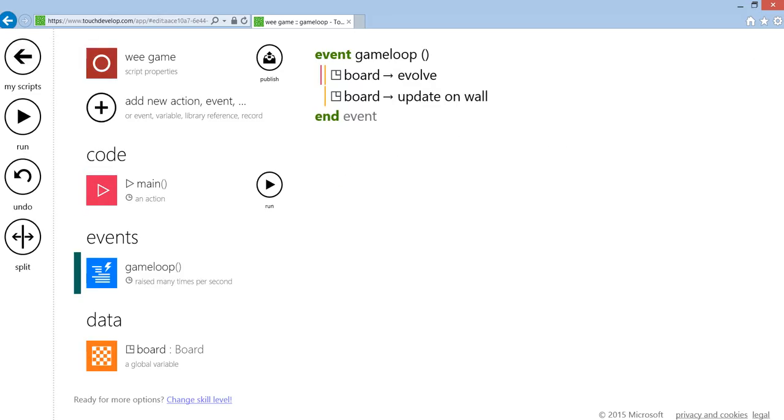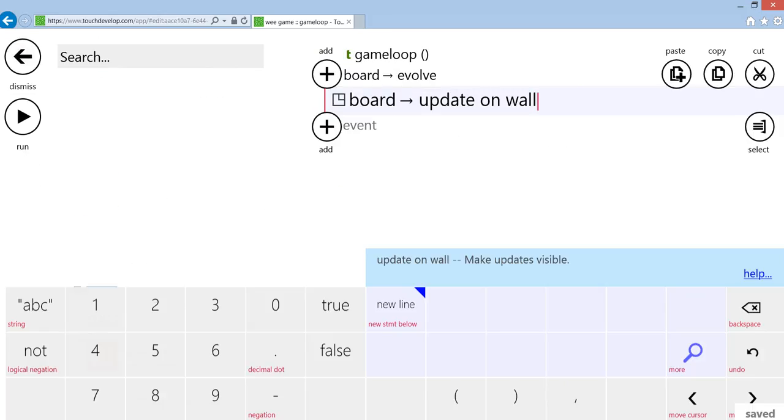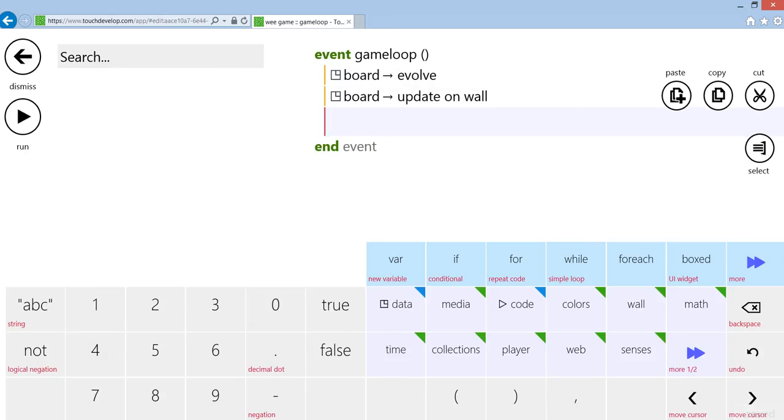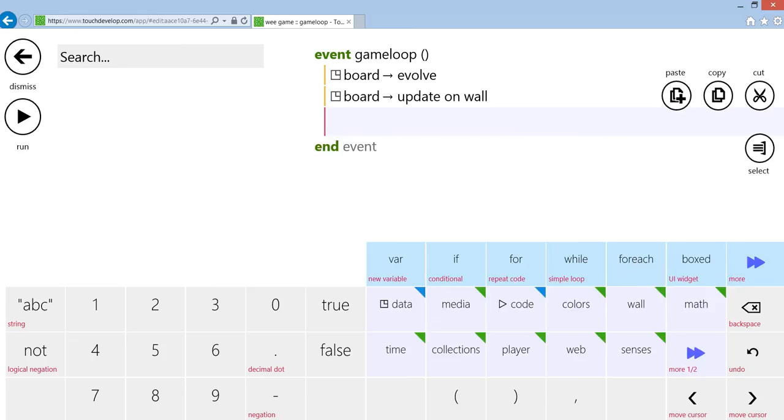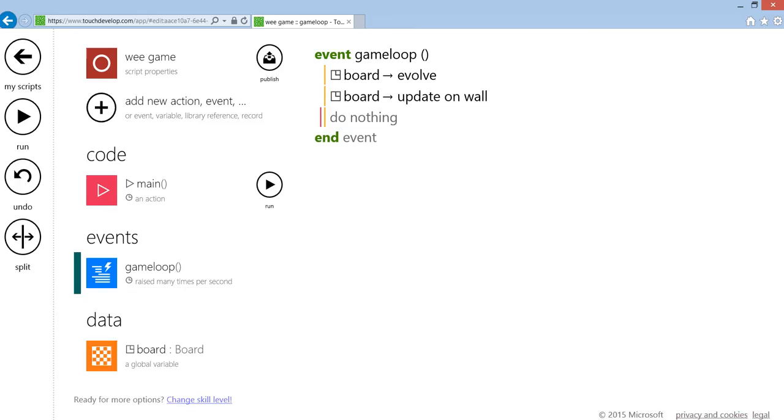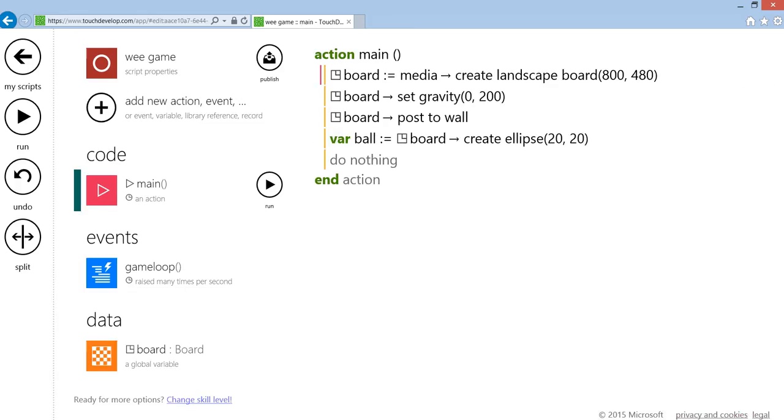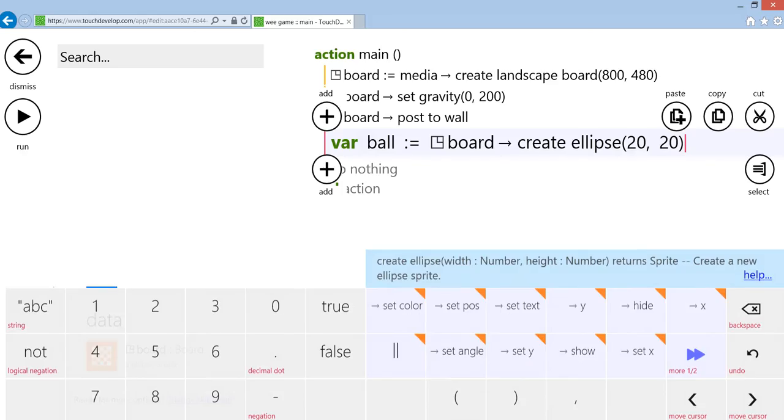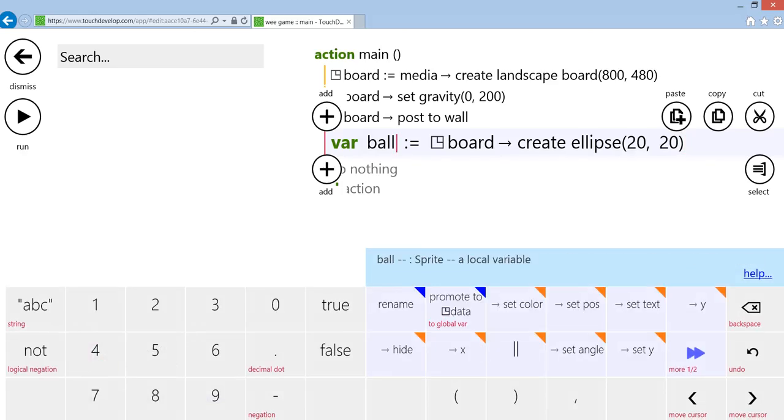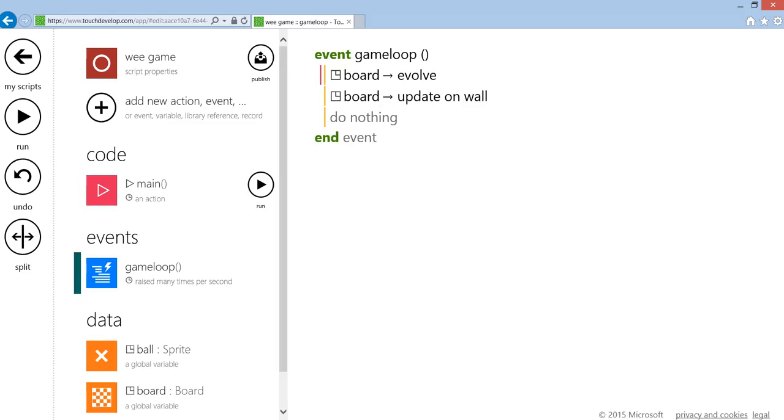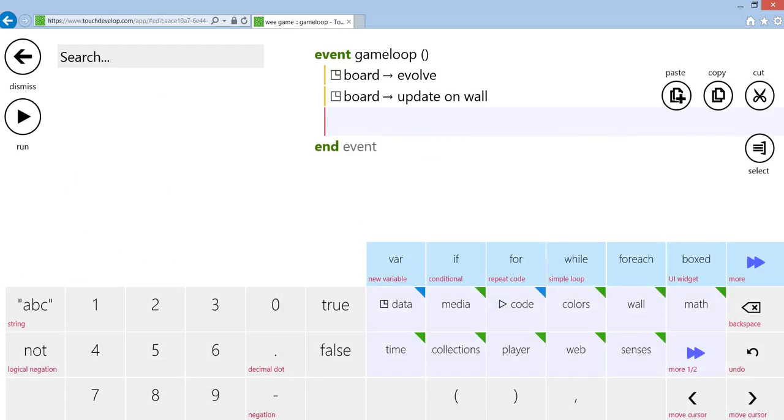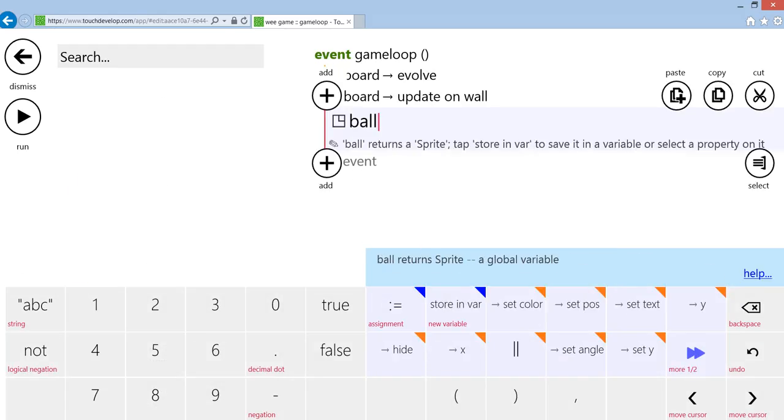Now to test that the game loop is working, I'm going to do something in there. I need to promote the ball to data so I can access it from inside the game loop. I'm going to go back to the ball and promote it to data. Then I'm going back into the game loop, I'm going to say data ball, and I am...